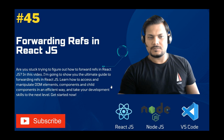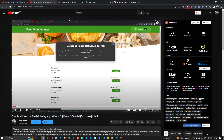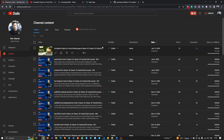Hello everyone, welcome back to my channel. Today I'm going to discuss forwarding references in React.js — how we can manipulate DOM elements and pass data from parent to child using forward refs. In our previous video we created a food ordering app, and many of you sent messages asking me to explain forward refs in detail, so I created a separate video for that. These questions are also asked in interviews.